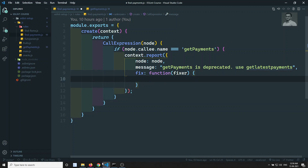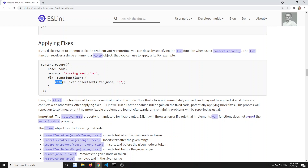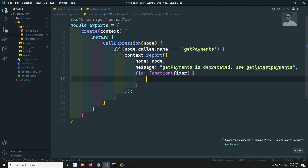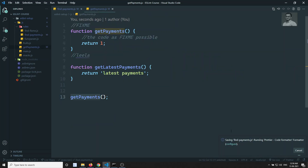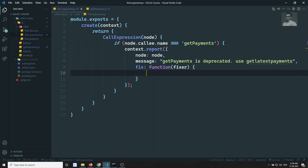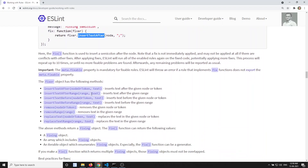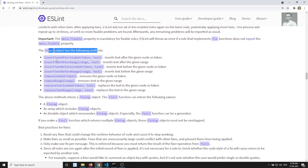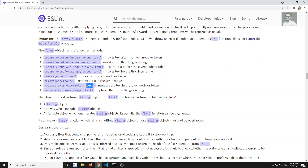Now what the documentation says is you need to return fixer.insertTextAfter — but we don't want to insert text, we want to replace the text. Let's look at the fixer object's available methods. If you try to see the fixer methods, we need replaceText — you pass the node or token and the replacement text.